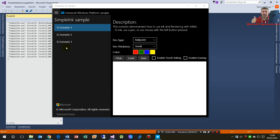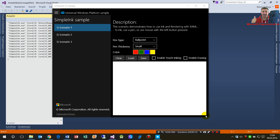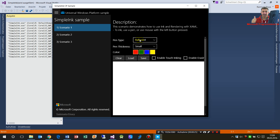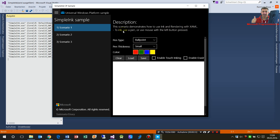I'm going through the Simple Ink sample from Windows Universal Platform samples on GitHub — it's for programming new apps on Windows 10. Scenario one demonstrates how to use ink and rendering. You use a pen or a mouse with the left button pressed.